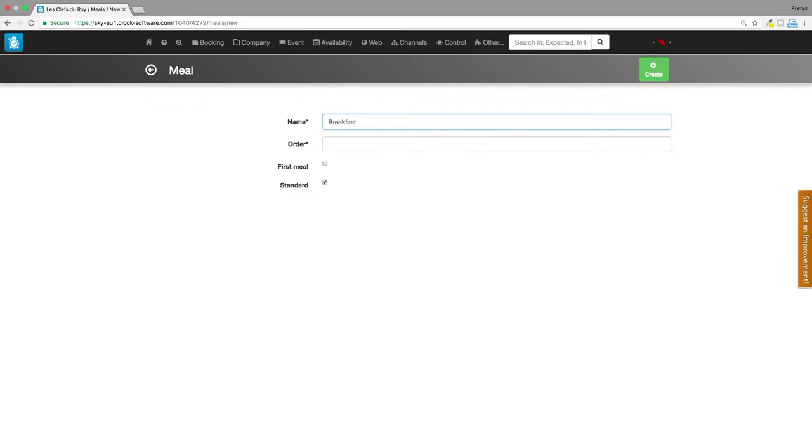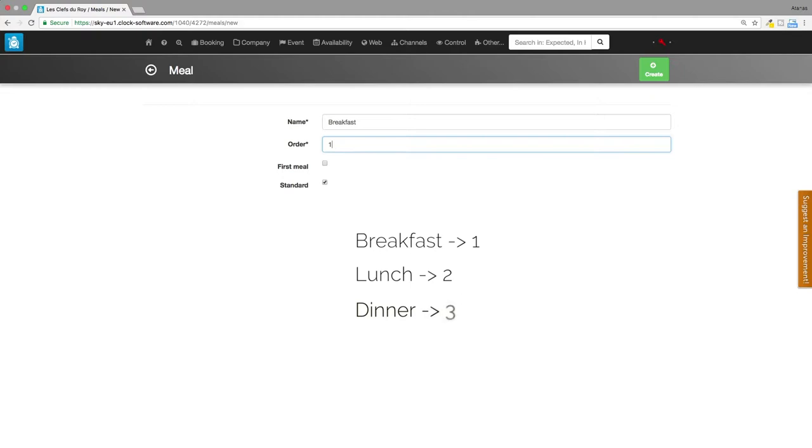In the order field, arrange the meals as they happen chronologically throughout the day. For example, for breakfast enter 1, for lunch enter 2, for dinner enter 3.